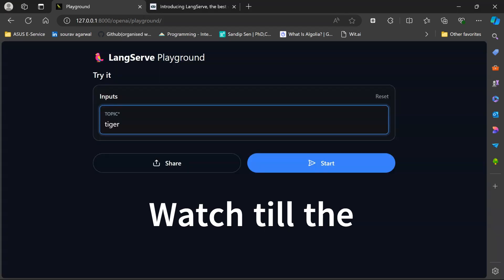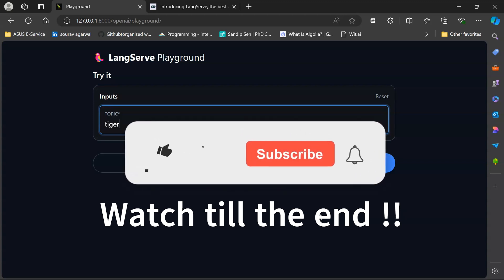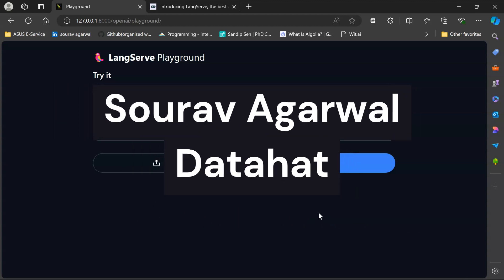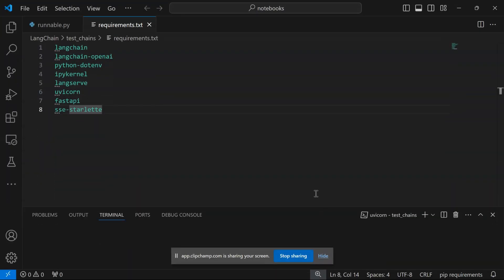Make sure to watch till the end, and if you're new to the channel, subscribe and hit that bell icon to never miss a video. I'm Sara Agarwal, you're watching Data Hack.